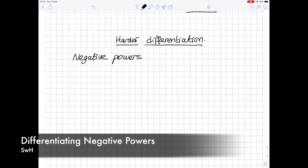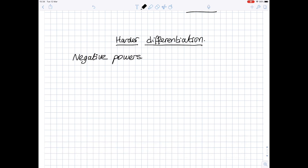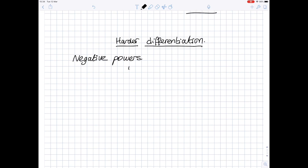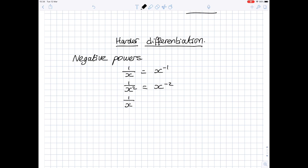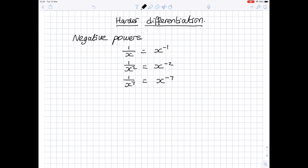In this video, we're going to look at what happens when you differentiate negative powers. The process is the same, but very often you have to rewrite expressions first. Just to remind you about the algebra: an expression like 1 over x can be written as x to the power minus 1. Similarly, 1 over x squared becomes x to the power minus 2, and 1 over x to the power 7 becomes x to the power minus 7. It's important to rewrite things before you differentiate them.